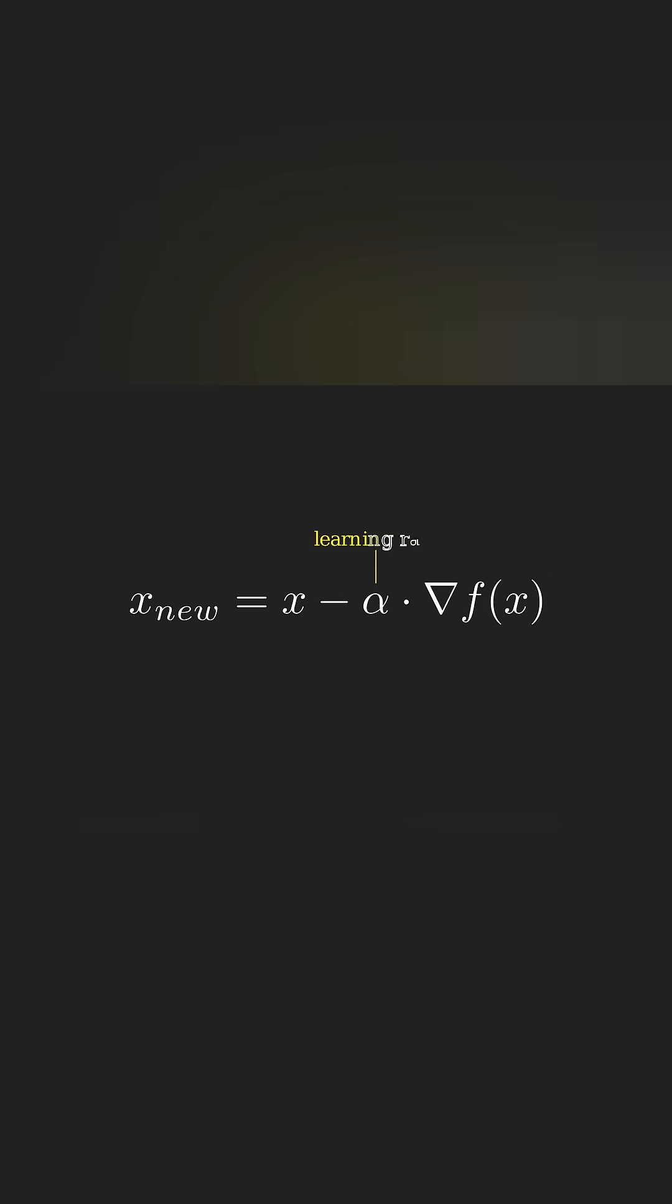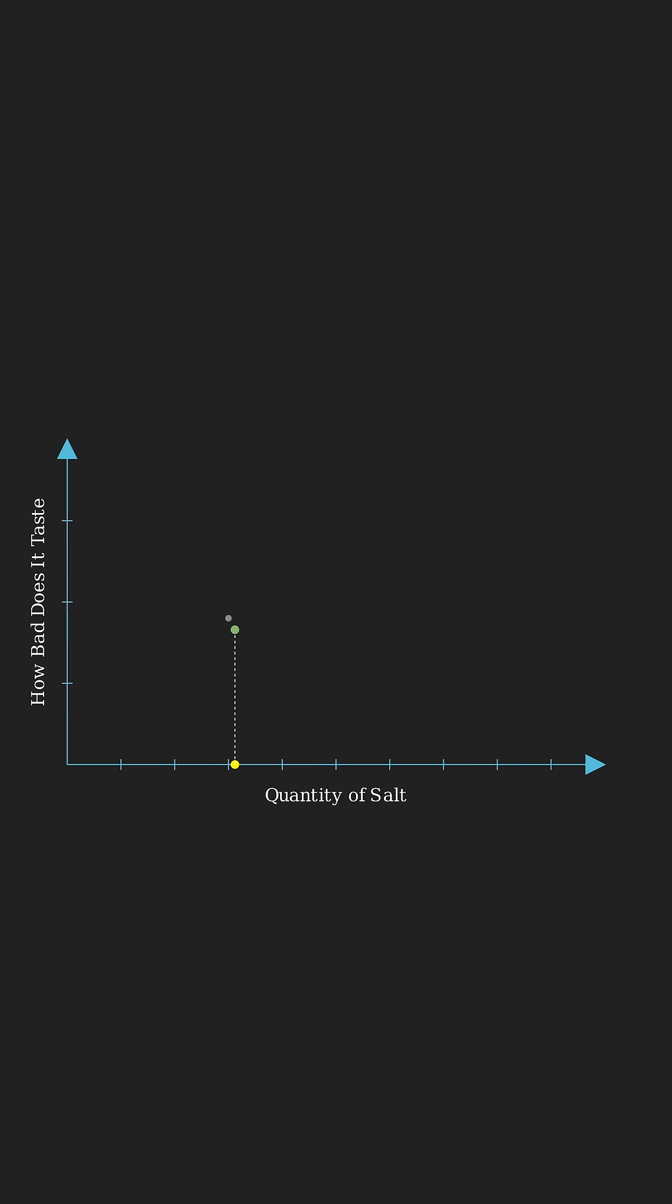And to control how fast we go, we scale that step by a factor called the learning rate. Too slow and we would take too much time, too fast and we risk overshooting the minimum.